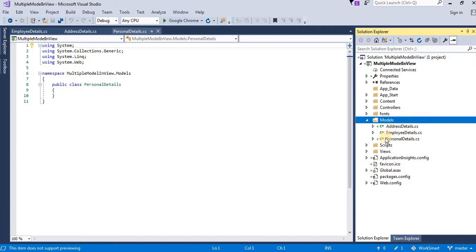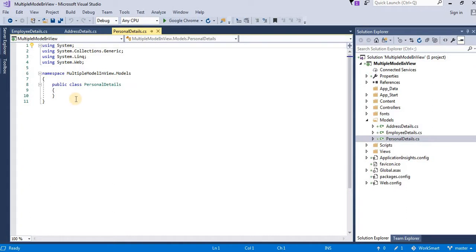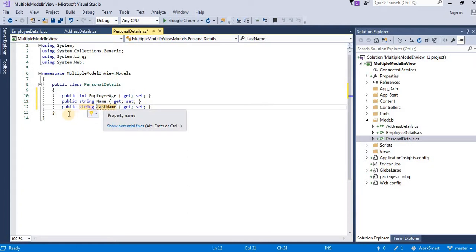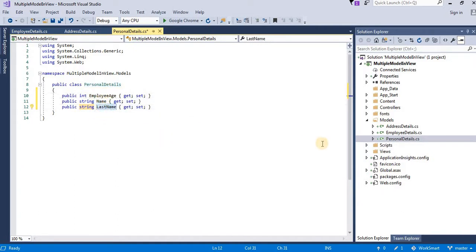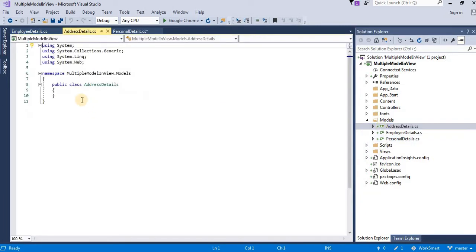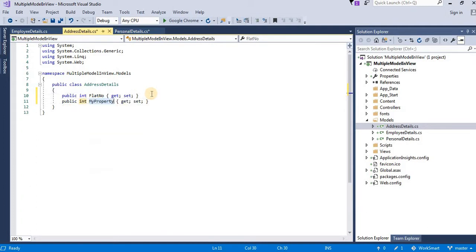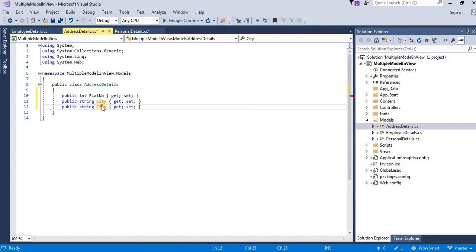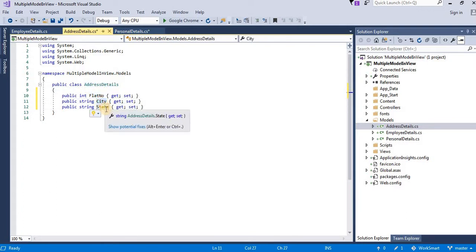Let us add some properties into each model. Let us take the personal model first. In the personal details model, I am keeping employee age, first name, and last name. In the address details model, I am keeping flat number, city, and state.